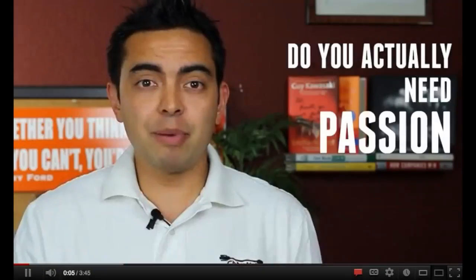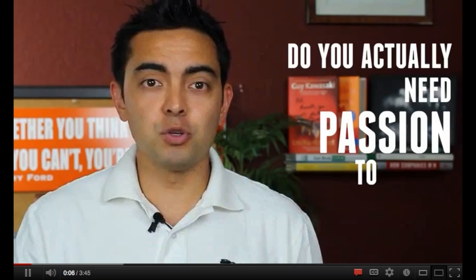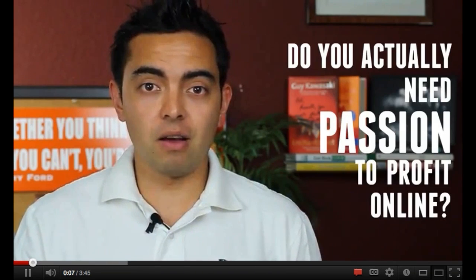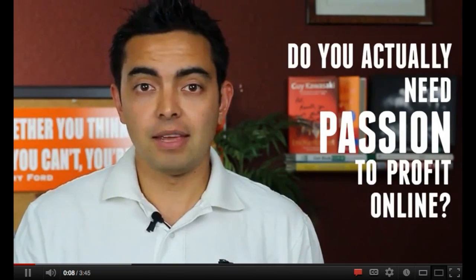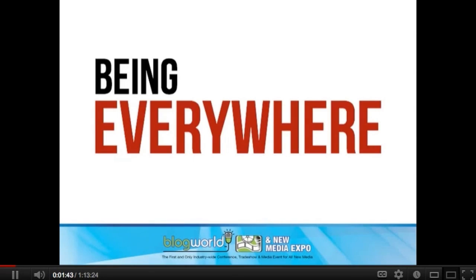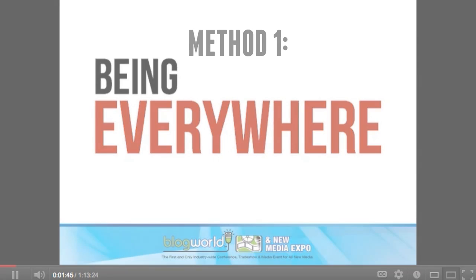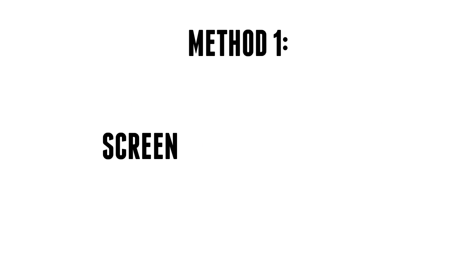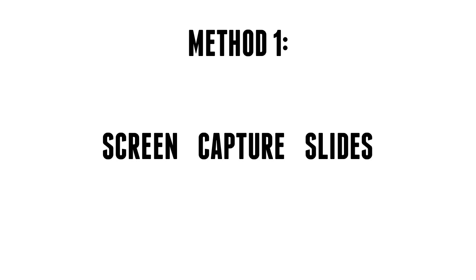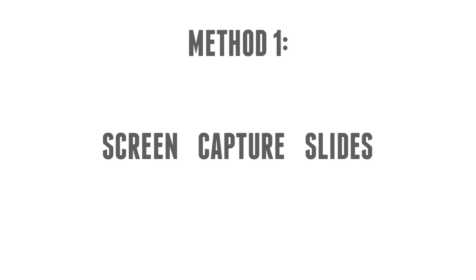Pop-up text in video is a great way to hold your audience's attention and really emphasize those important moments of your recordings. One way to do this is to screen capture yourself speaking over slides in Keynote or PowerPoint where each slide or each action within a slide reveals a new word.